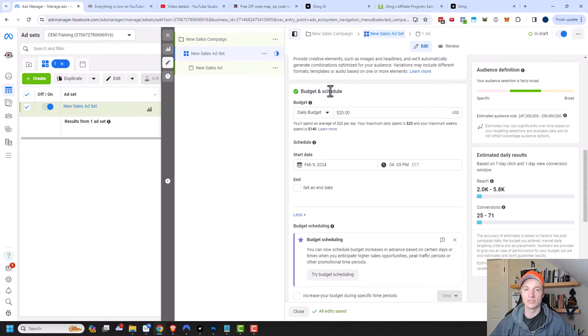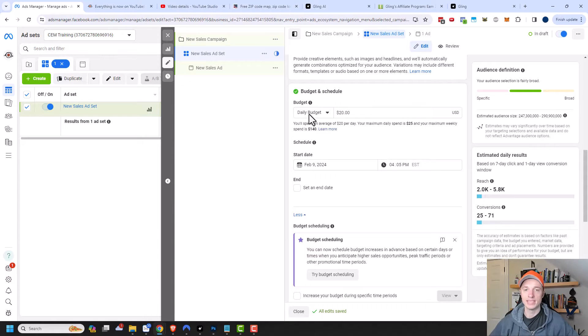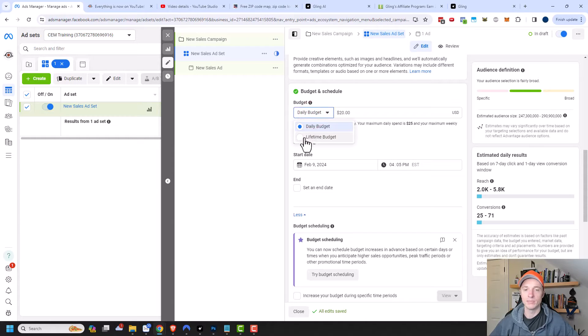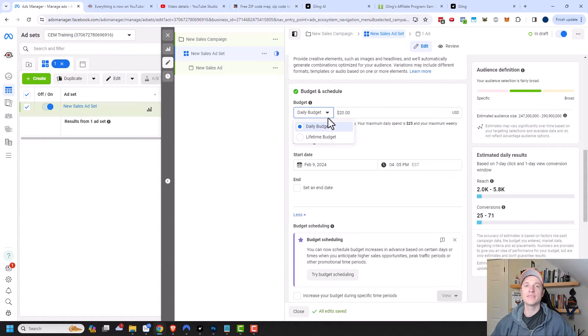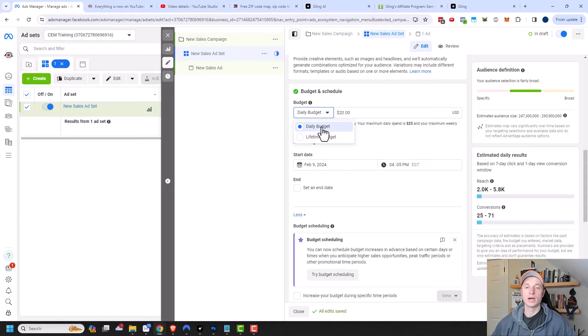So we have budget and schedule right here. You'll notice that we have a budget option. We have a daily option right here, and then we also have a lifetime budget as well. The main difference between when you want to use one or the other will come down to a couple different factors.